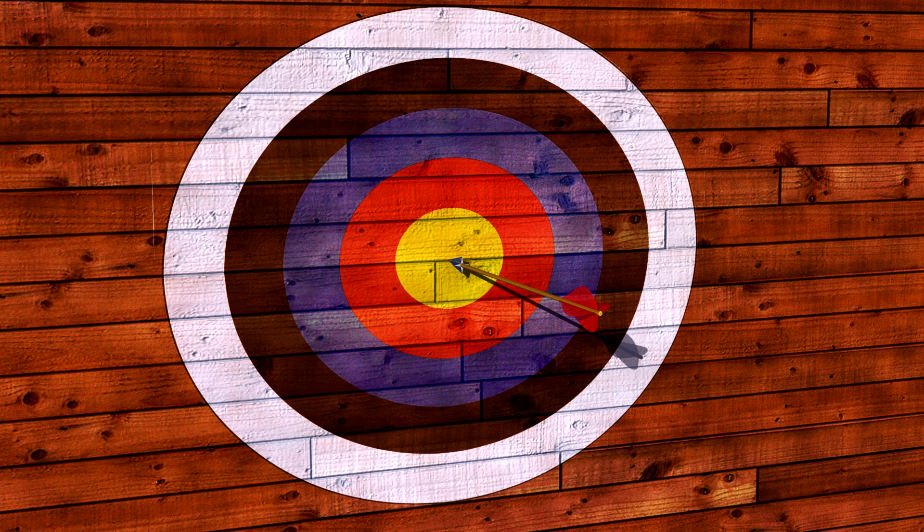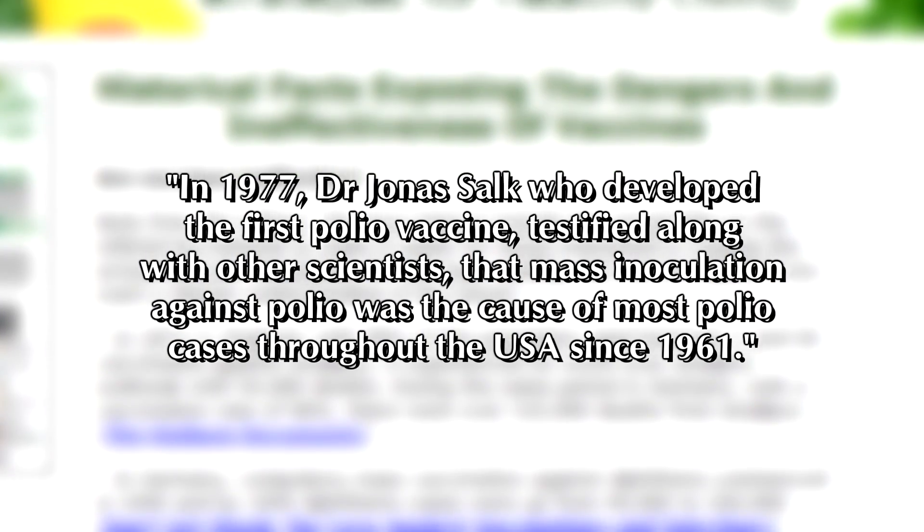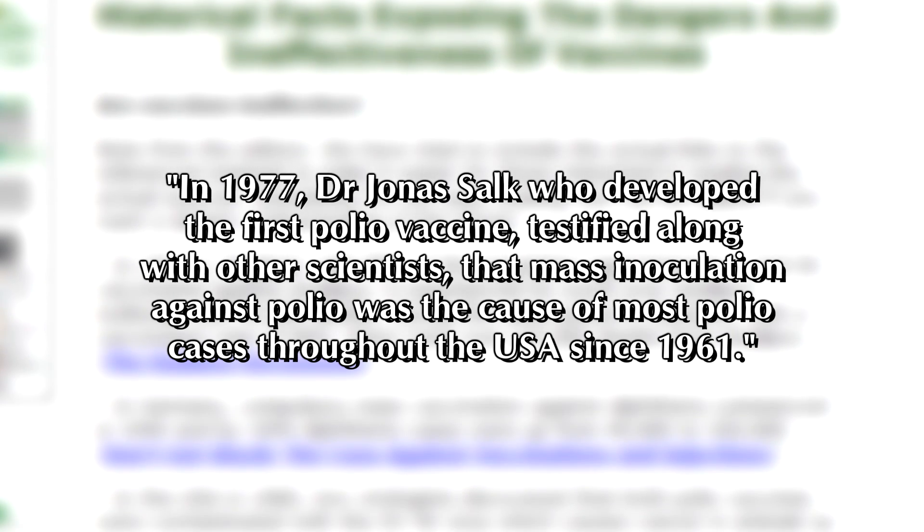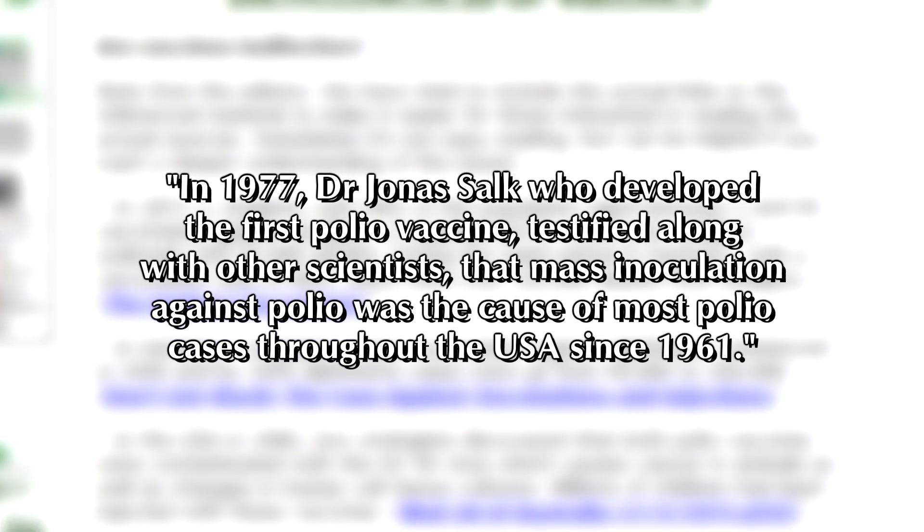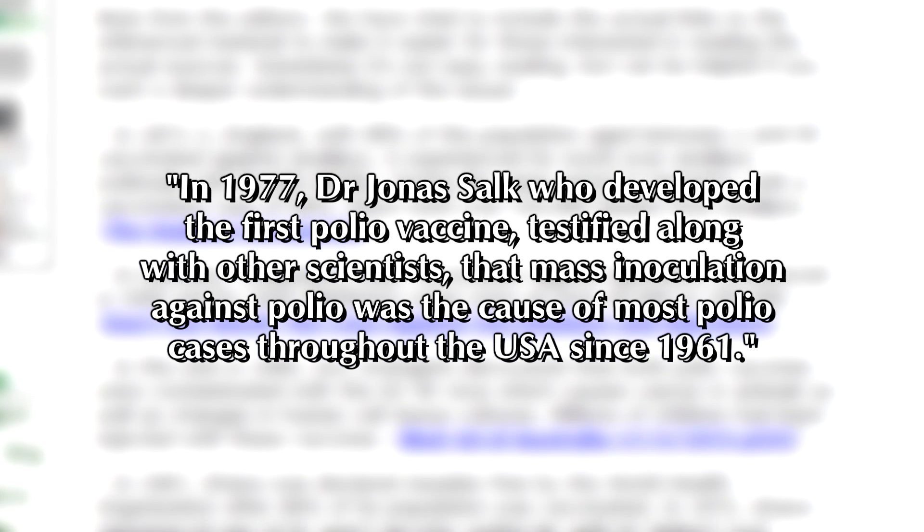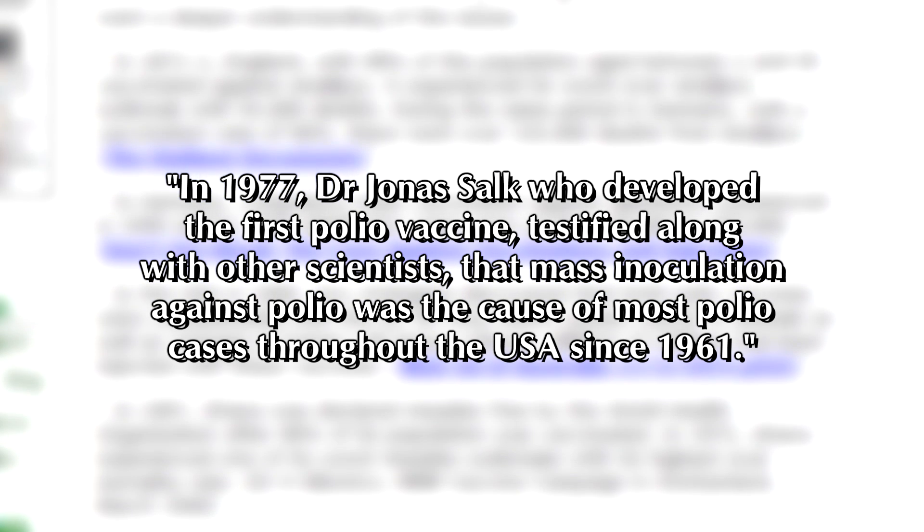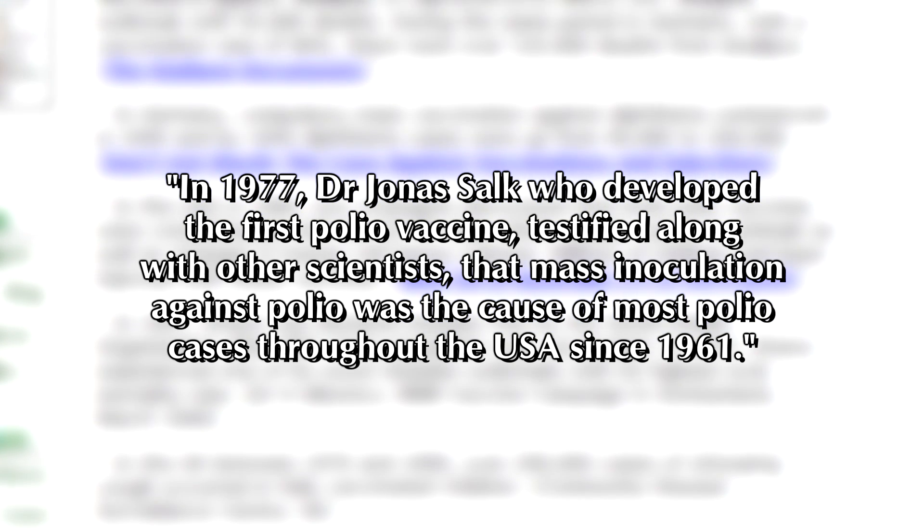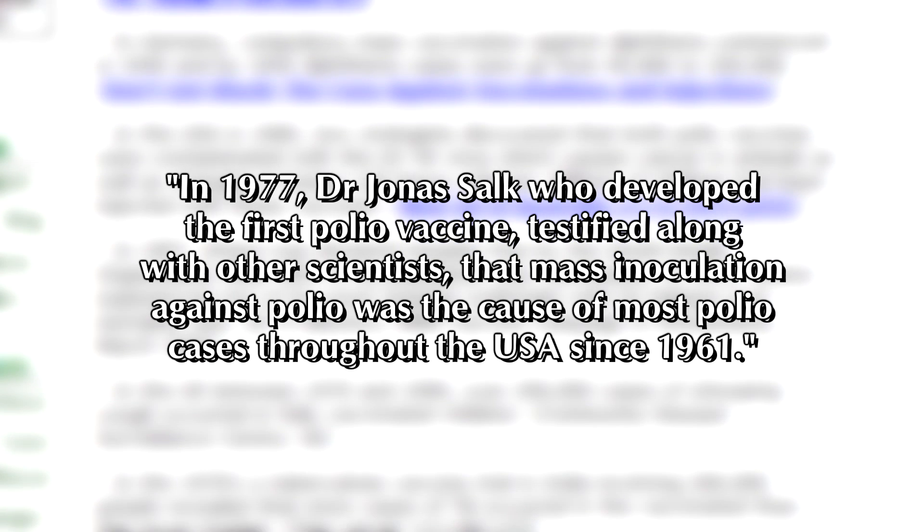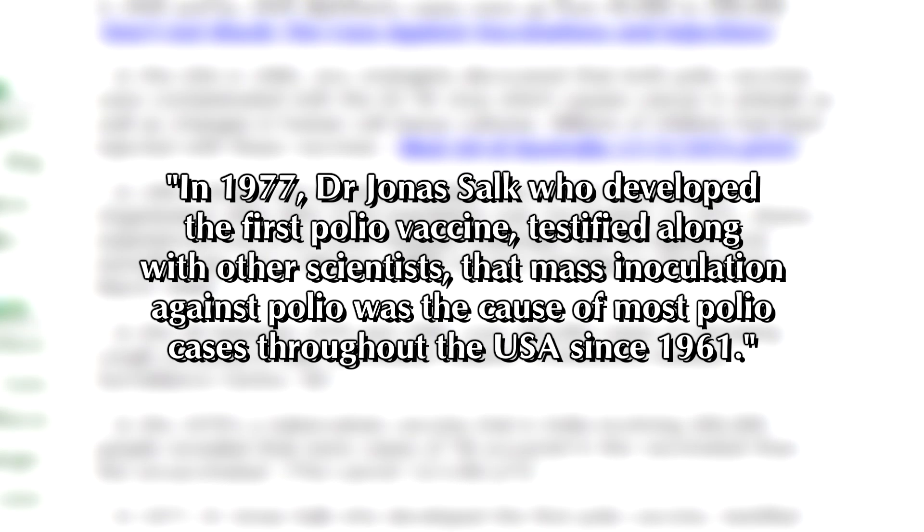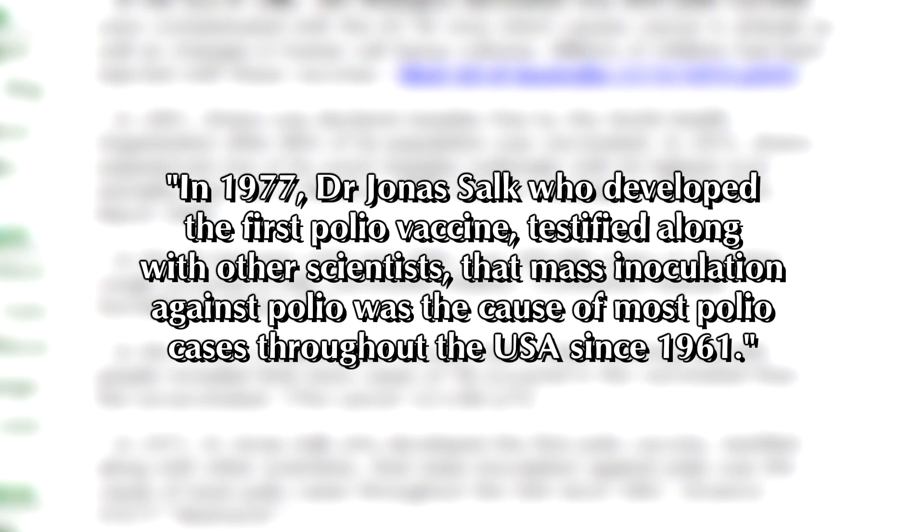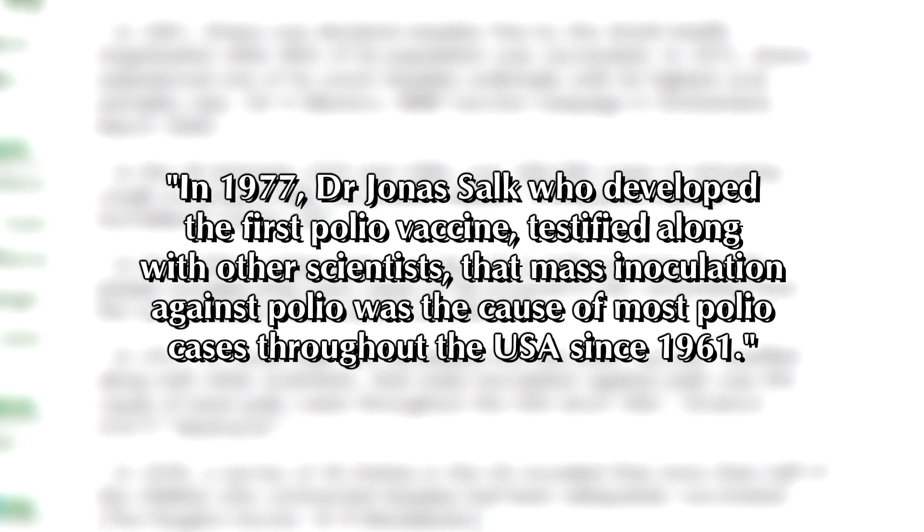Now that you've seen how this really works, you can debunk this garbage without having to look up a thing. For example, in 1977, Dr. Jonas Salk, who developed the first polio vaccine, testified along with other scientists, that mass inoculation against polio was the cause of most polio cases throughout the USA since 1961. You don't need to look up the source to see this as bogus. Now that you've seen how this works, you can see that this is clearly meaningless unless you know how many cases of polio we're talking about, and how it compares to the number of cases prior to the vaccine. They do no such comparison. I wonder why? Could it be the number of cases is so small it would be dwarfed by the number of infections that would occur if there were no vaccine? They also ignore the fact that 50 years of technological improvements have virtually eliminated the possibility of being infected from a vaccine.